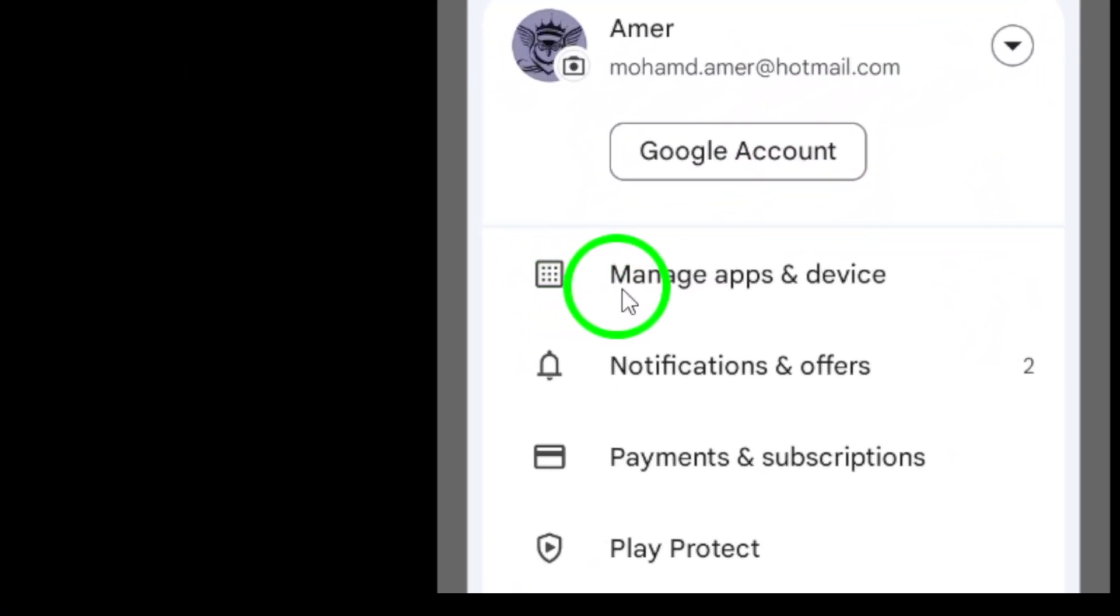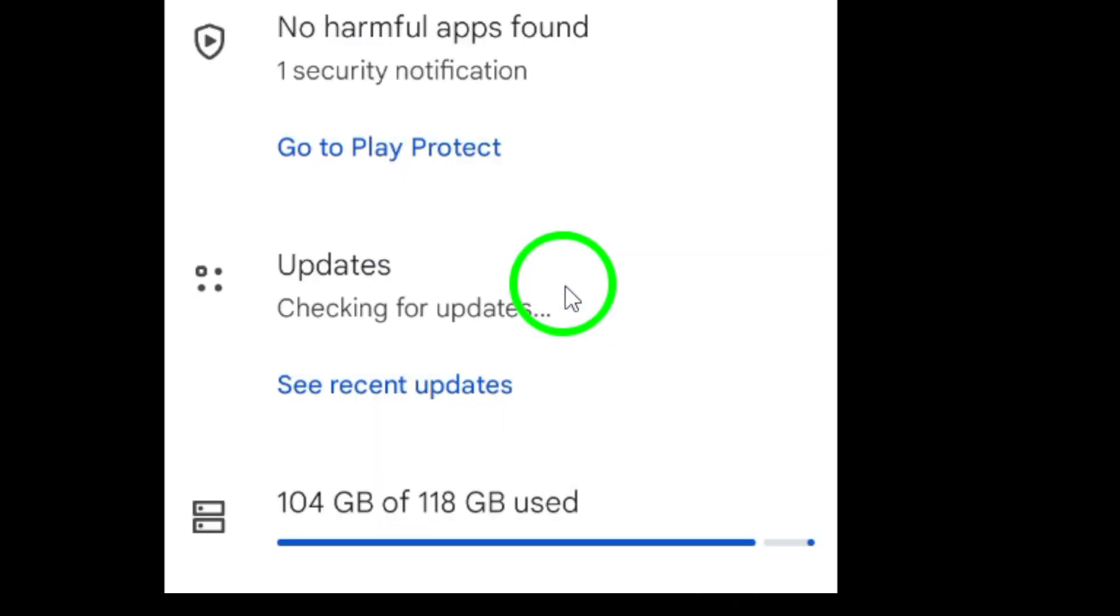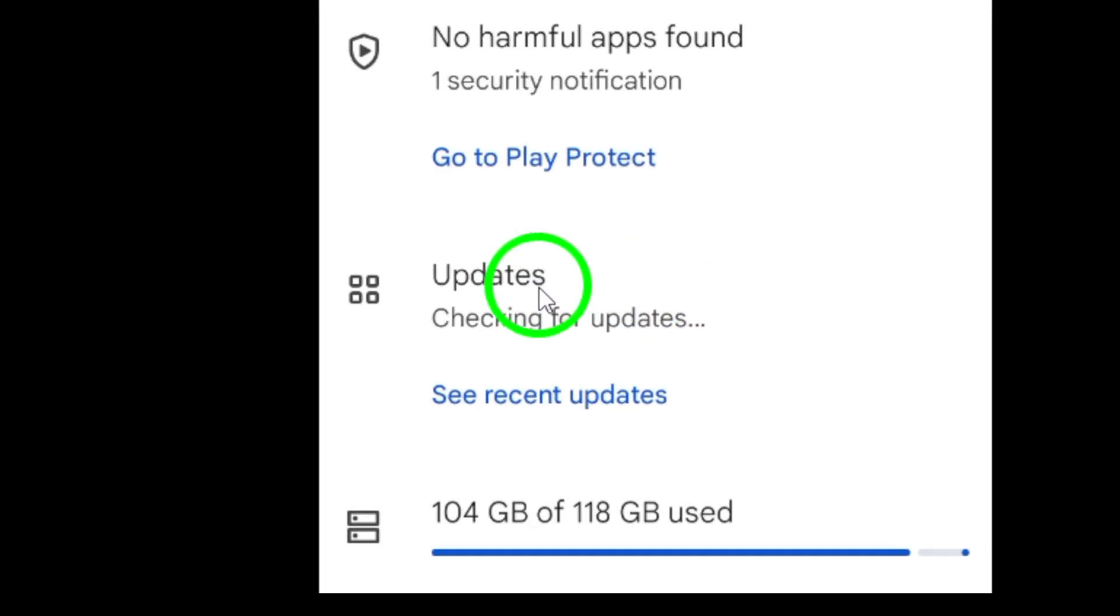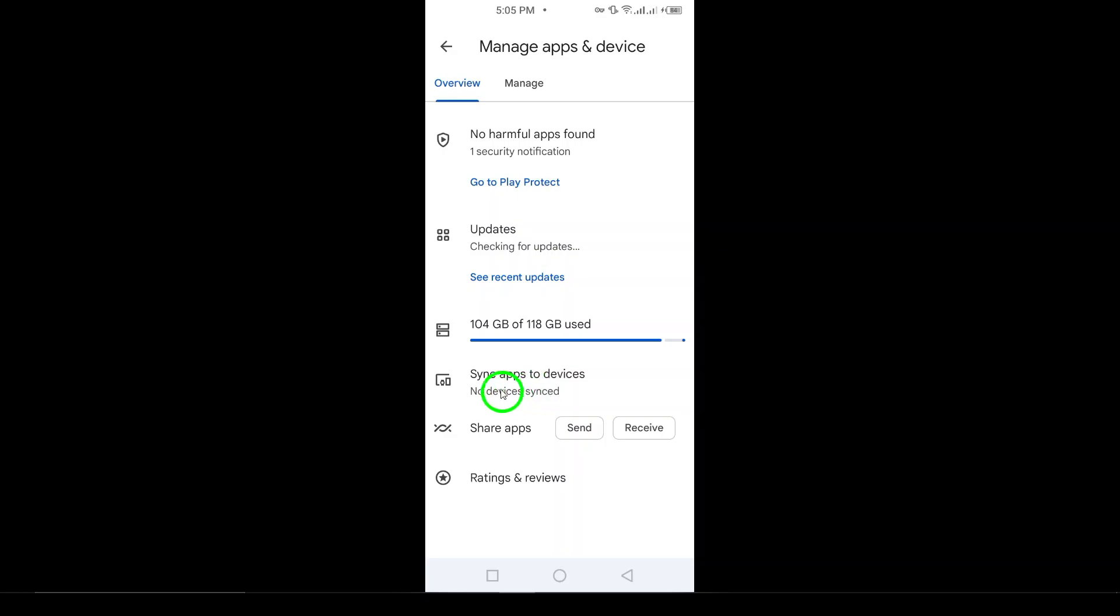Now from the overflow menu that appears, select manage apps and device. This section will help you keep track of all the apps installed on your device and their statuses.